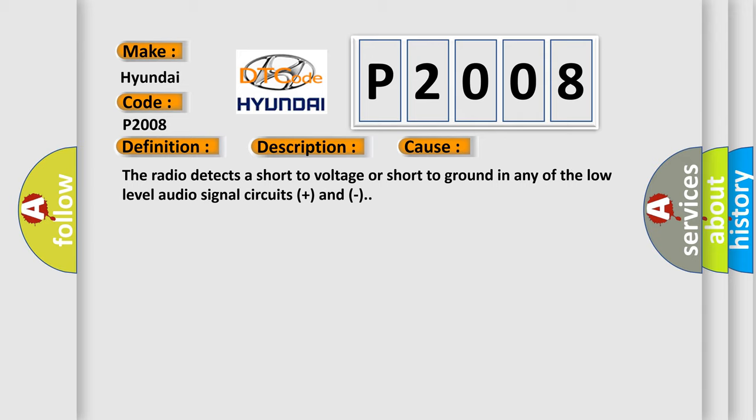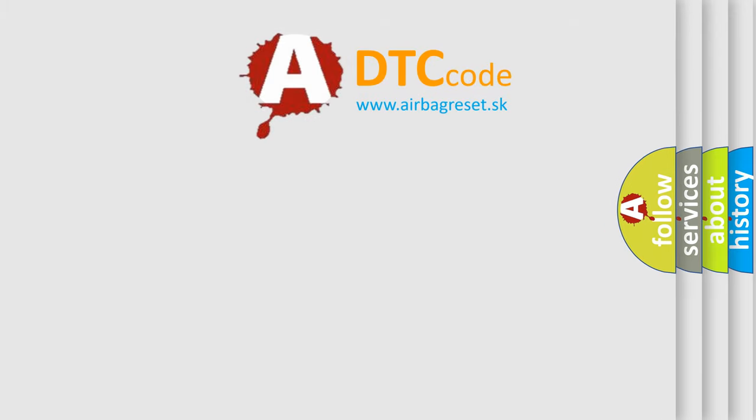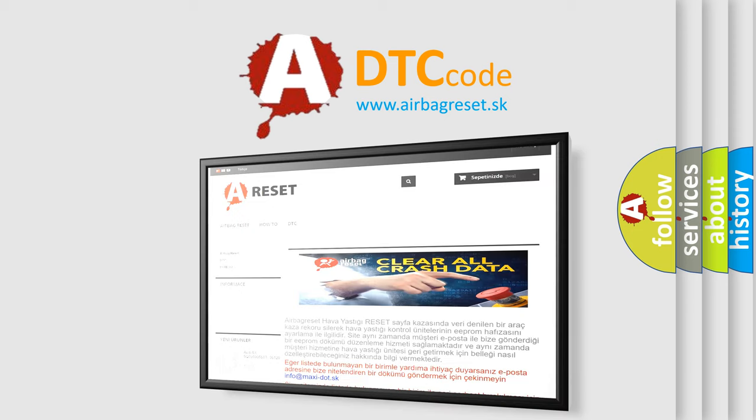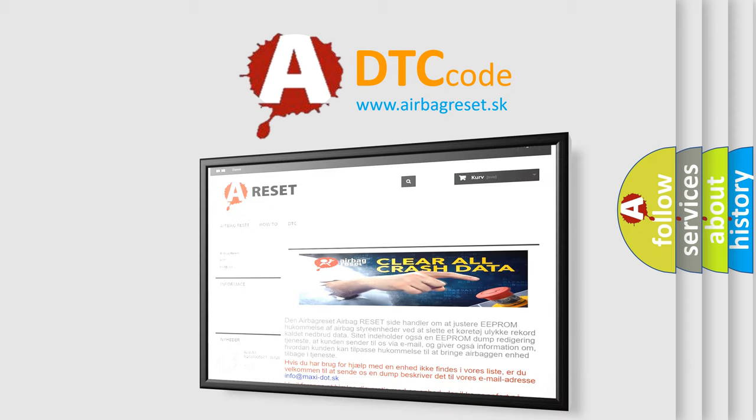The Airbag Reset website aims to provide information in 52 languages. Thank you for your attention and stay tuned for the next video.